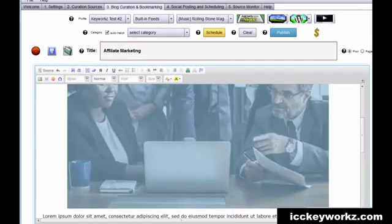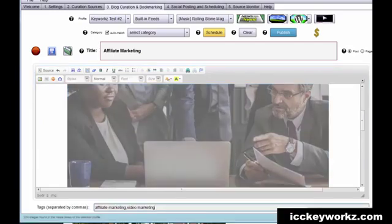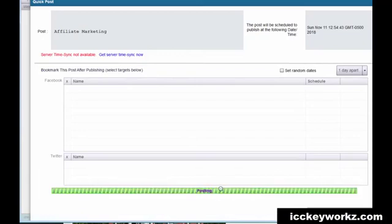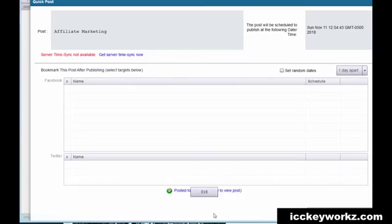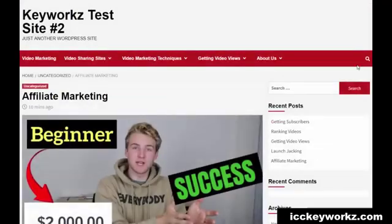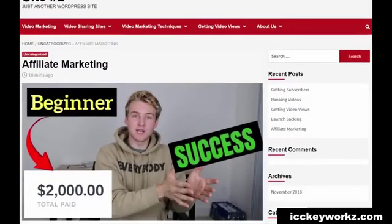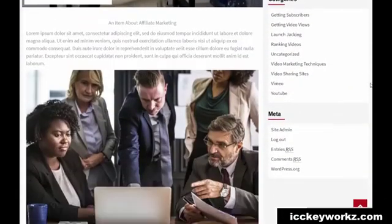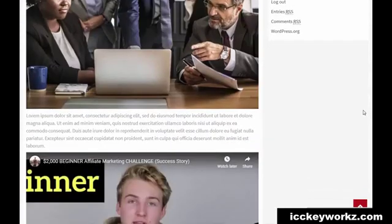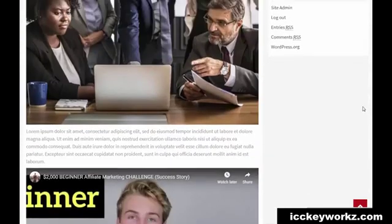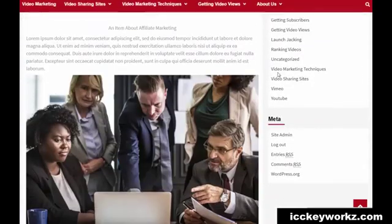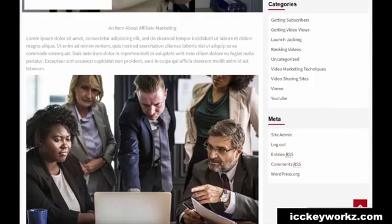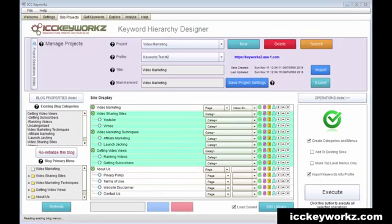There you go. And then I can just basically republish it. And we can look at that post again. We've got this video and then we've got our own image here. And as well, I could have edited the text.